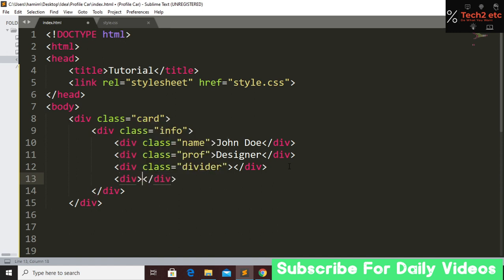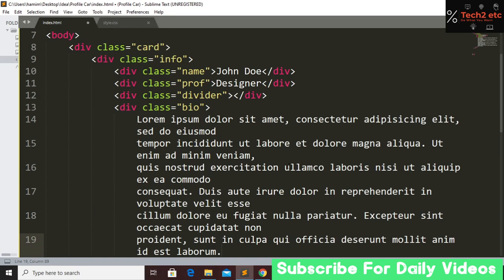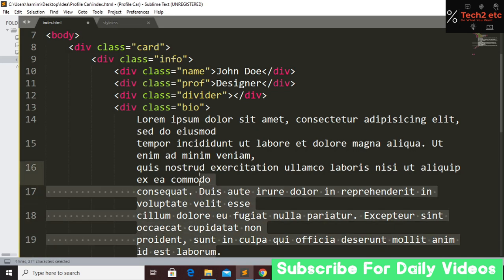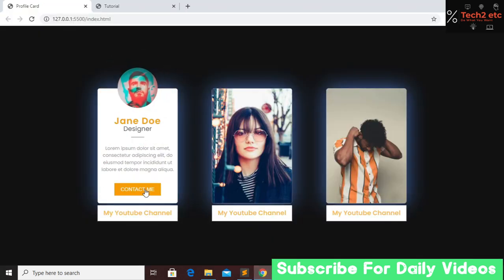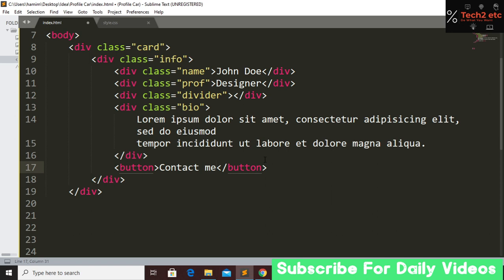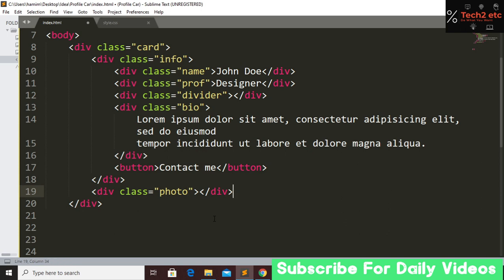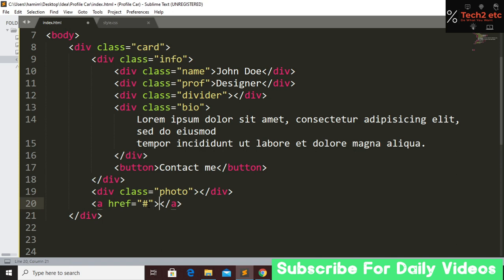Underneath the profession div we create another div with class name 'bio', and here we type lorem and tap, then delete some lines. Underneath that we create a button and write 'Contact Me'. Then underneath the info tag we create another div with class name 'photo', and underneath the photo section we create an anchor tag — this links to my YouTube channel — so the href will be hash and the name will be 'My YouTube Channel'.